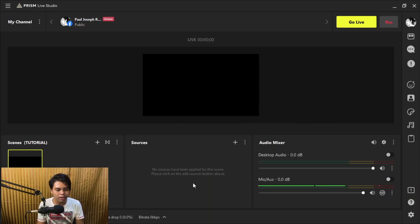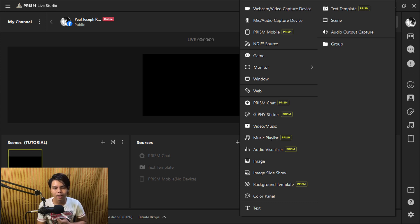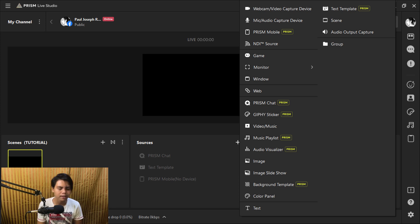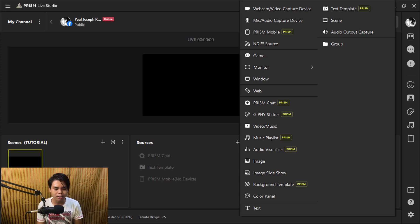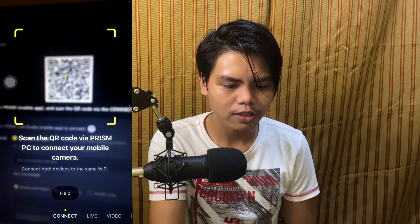Here we have a simple interface. We're just gonna add a source and then add Prism Mobile. Don't worry about the word Prism on the side — it just means it's an exclusive Prism ability; it's not subscription-based. We're gonna choose Prism Mobile, just click it, name it as it is, and now we have a QR code. Back in the app on your phone, go to the connect part, slide it over, and it's gonna show a QR code scanner. Scan the QR code on your PC.